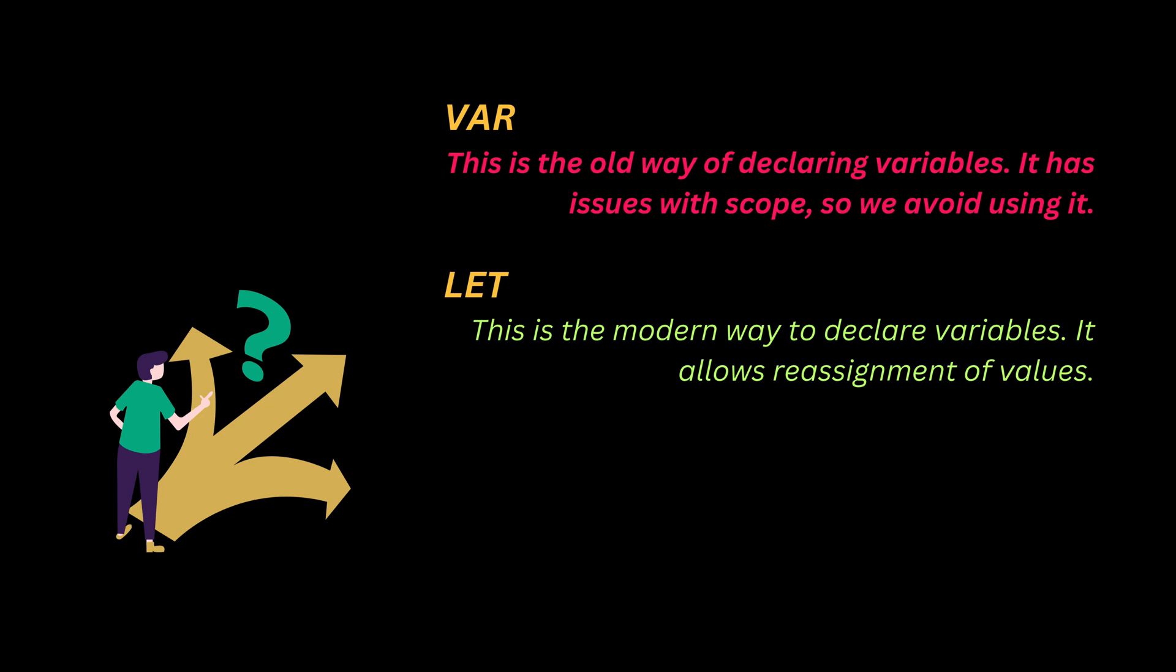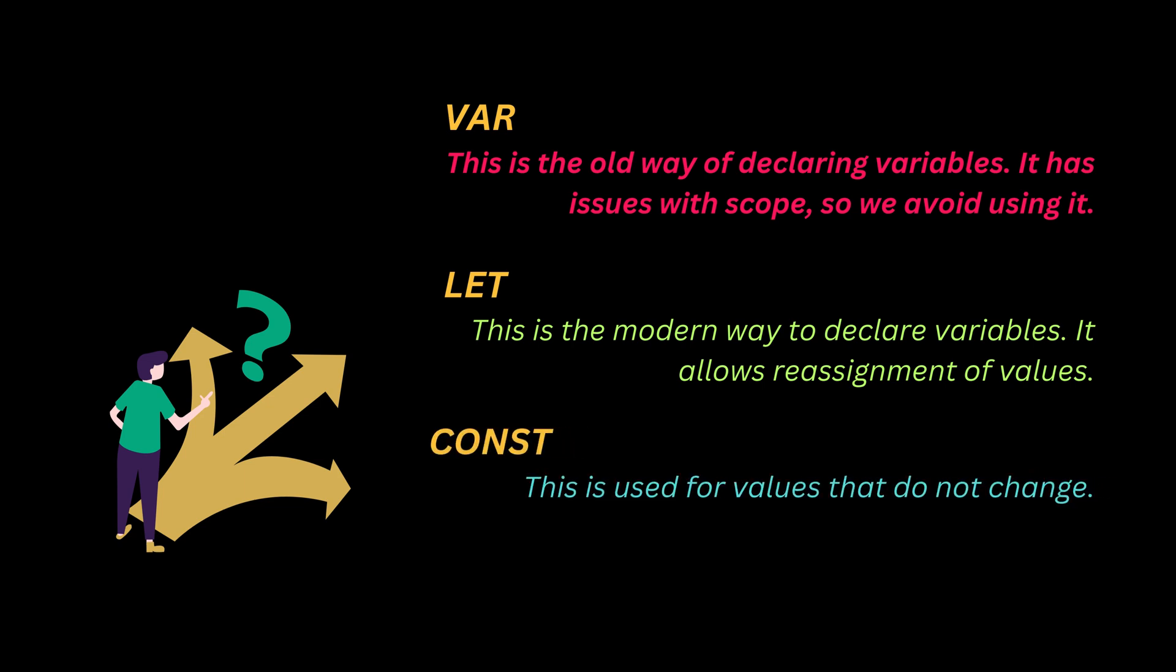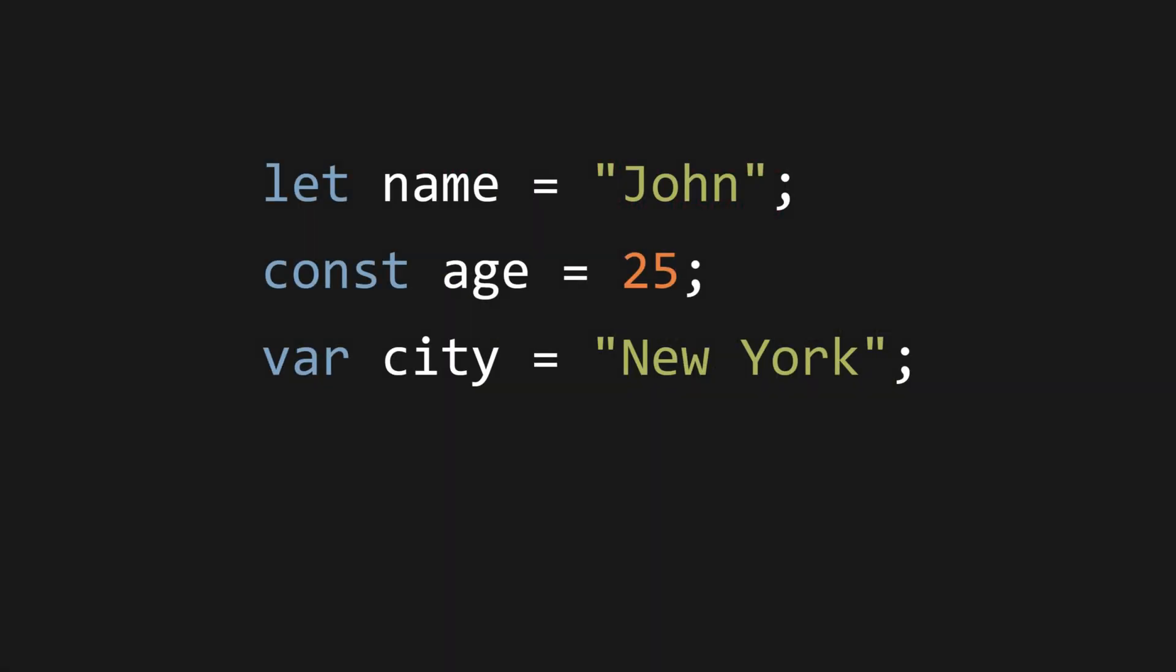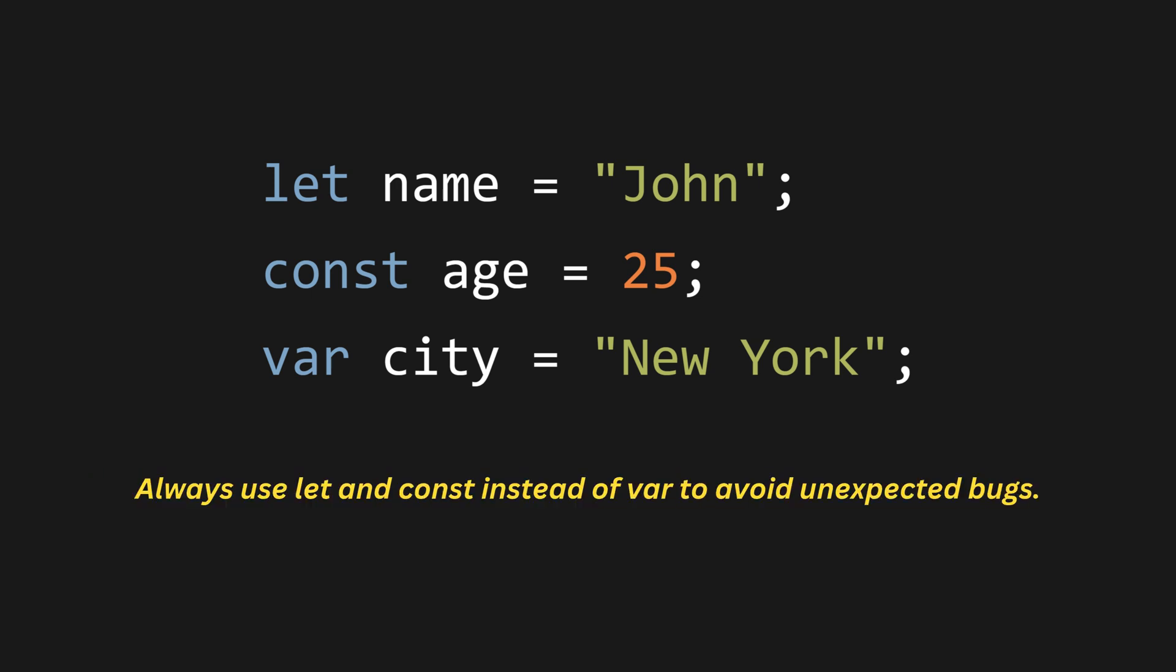Const - this is used for values that do not change. For example, let name equals John, const age 25, var city equals New York. Here, name is declared using let, which means we can change its value later. Age is declared using const, meaning its value cannot be changed. And city is declared using var, but we should avoid using it in modern JavaScript. Best practice: always use let and const instead of var to avoid unexpected bugs.